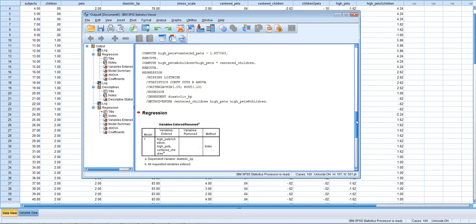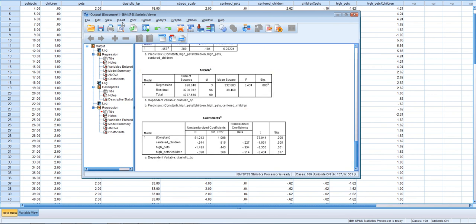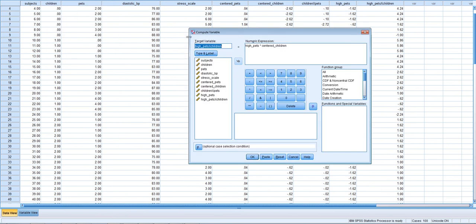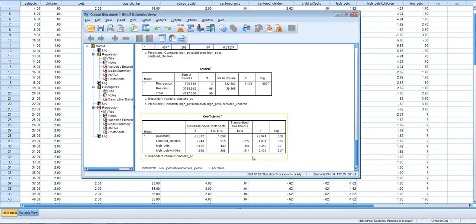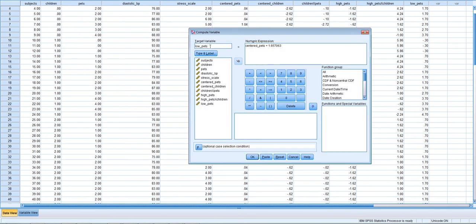Now let's see what happens one standard deviation below the mean for pets. We create a new variable called 'low_pets' — this is mean-centered pets plus the standard deviation (1.65706). We also create the interaction term, calling it 'low_pets by children', which is low_pets multiplied by mean-centered children.